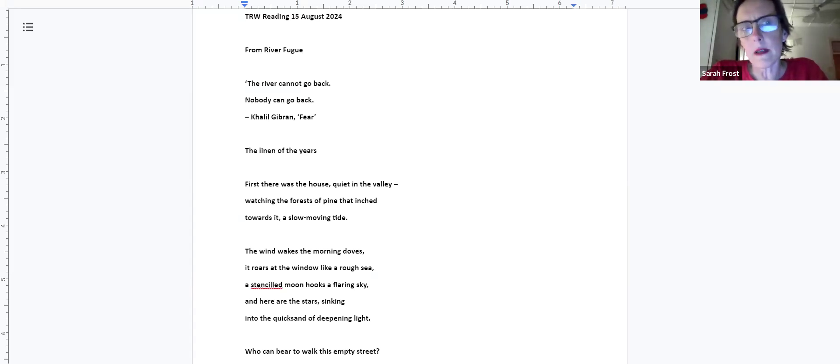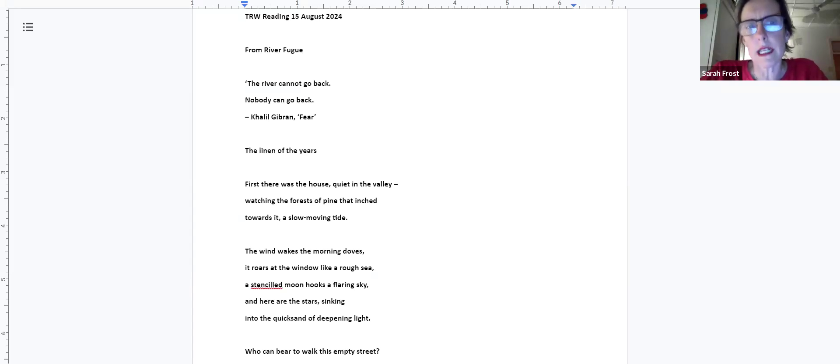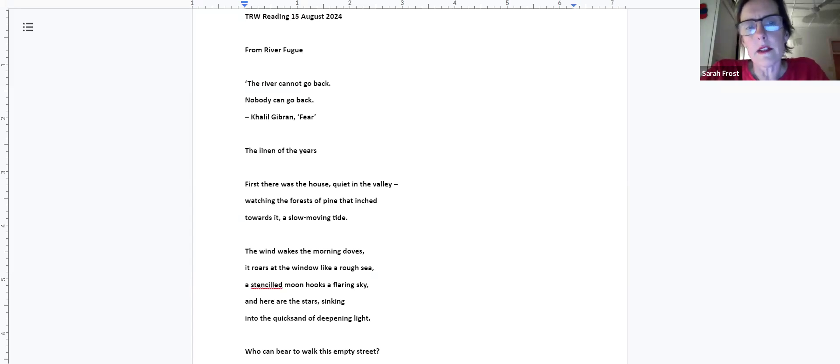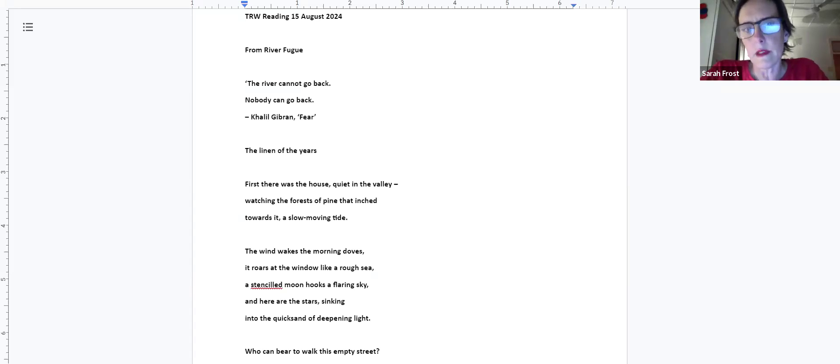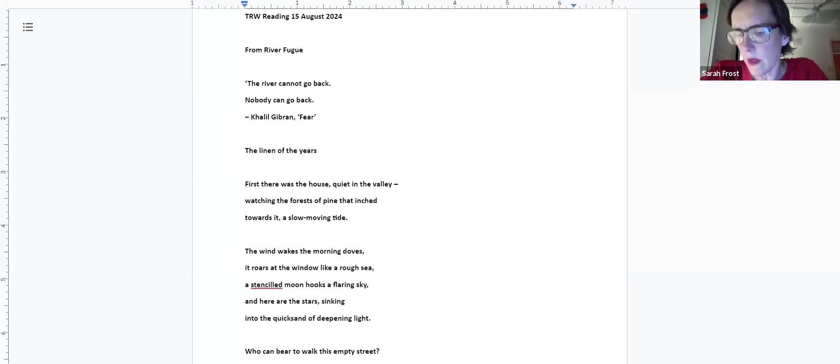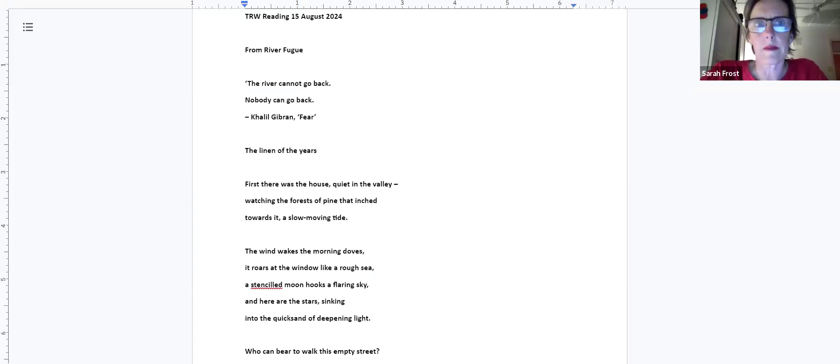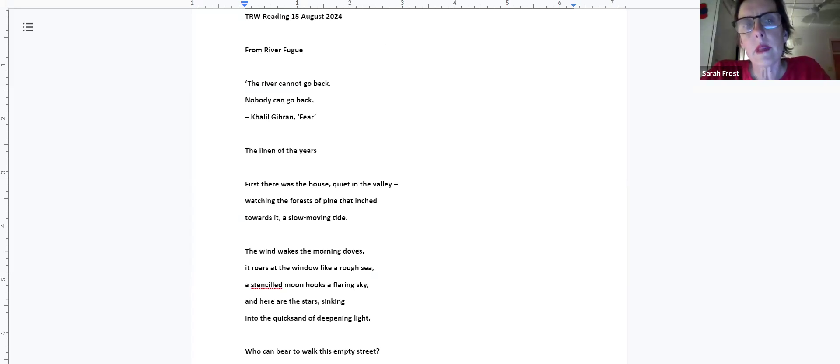You'll hear the poems, they're mostly about nature and relationships and very intertwined, those two themes, trying to find a resolution for a very troubled childhood. The book is divided into four sections and I'll be reading poems from all four of them. The book begins with a quote from a poem by Khalil Gibran: The river cannot go back, nobody can go back.